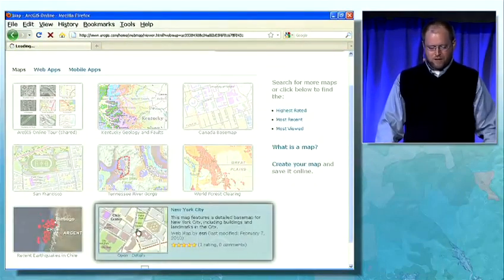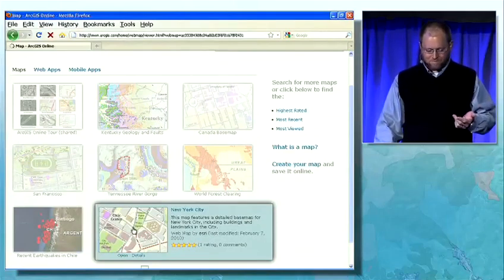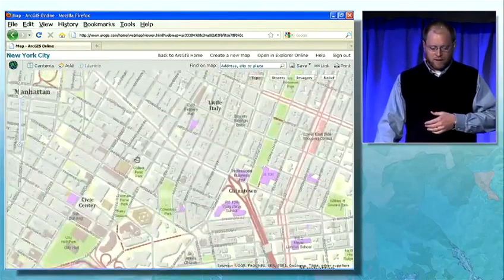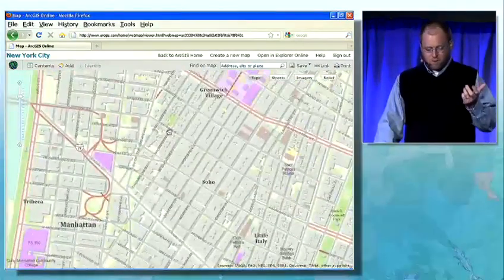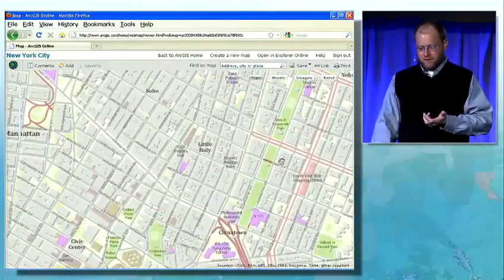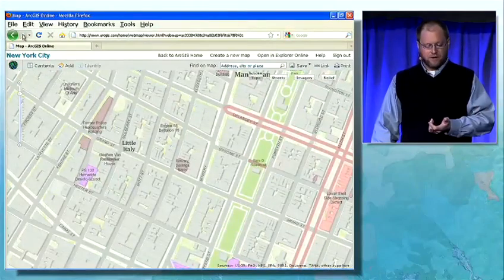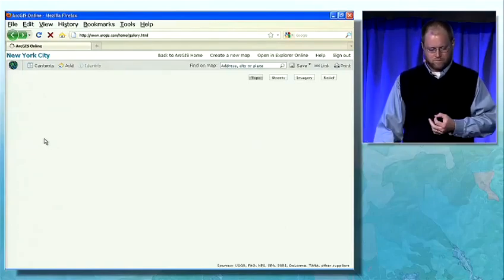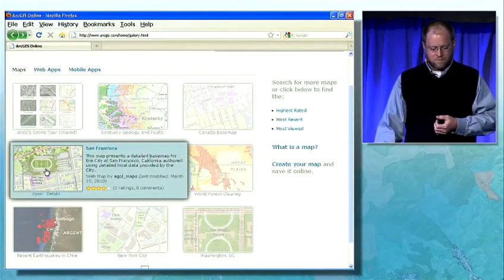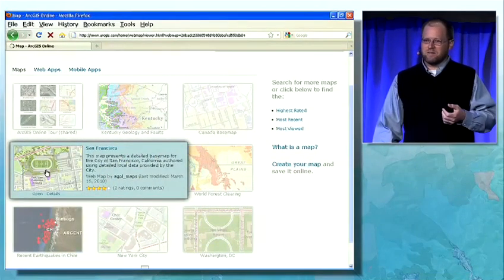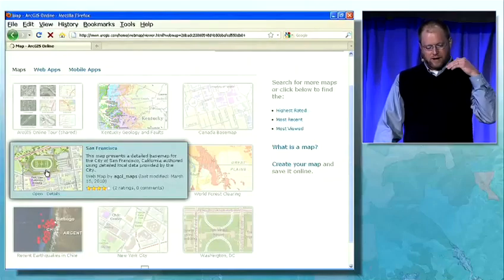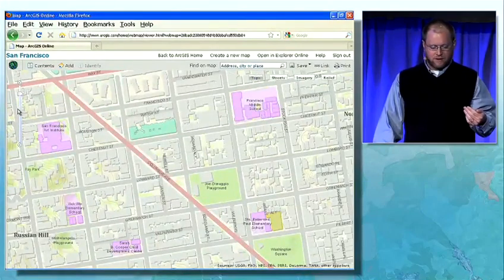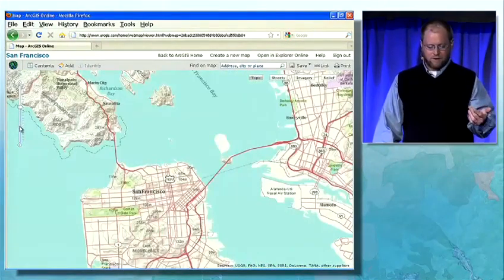These maps can be opened in the browser like I'm doing right here. In this case, I'm going to New York City. These maps are supported by the geographic information that you built, and they have beautiful cartography. These maps are also multi-scale, so I can drill in to the street level, zoom out to the regional level, or out to the global level.